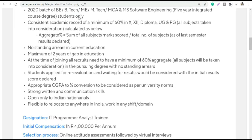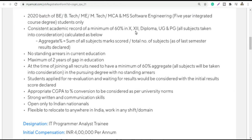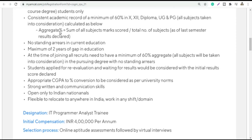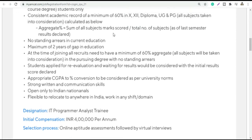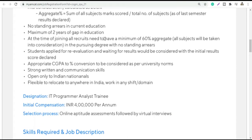Only 2020 batch students can apply. For academics, a minimum of 60% is required in 10th, 12th, and Diploma, as well as in Post-Graduation or Under-Graduation. You should also have a maximum of 2 years of gap.